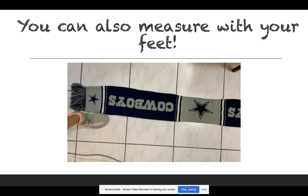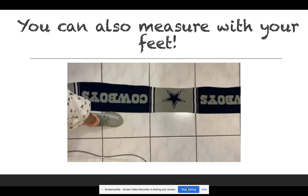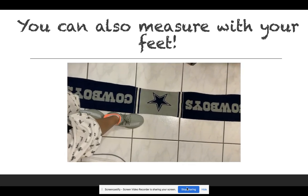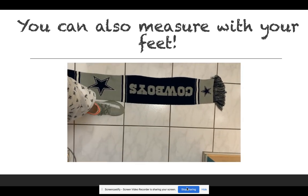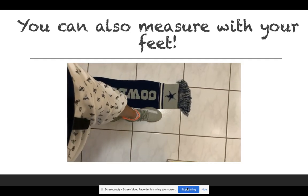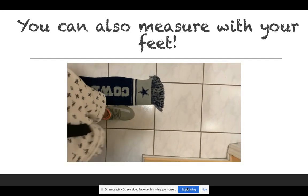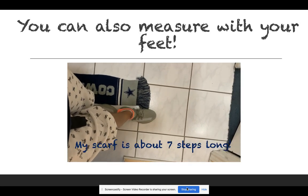You can also measure with your feet. I decided to measure my scarf using my steps. Let's see what happened. I took one, two, three, four, five, six, seven. My scarf is about seven steps long.